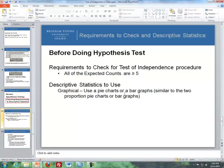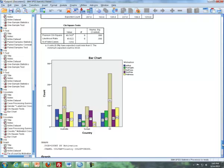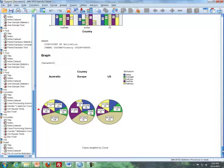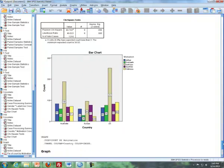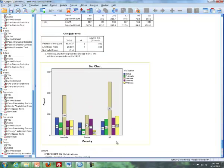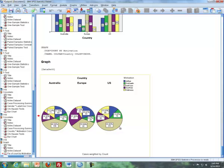For descriptive statistics, you can use pie charts or bar graphs. Here's a bar graph divided by the three different countries showing the different motivations, and you can also create pie charts — one for each country. This is similar to a two-proportion test, but now with three different groups rather than two, so these graphs are an extension of what we did with two proportions. That concludes the video on test of independence, or inference for independence for categorical data.